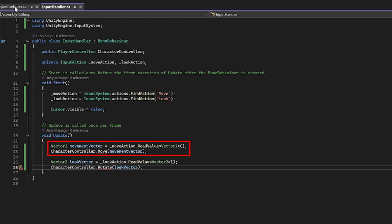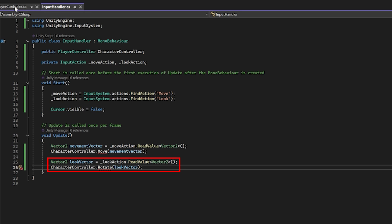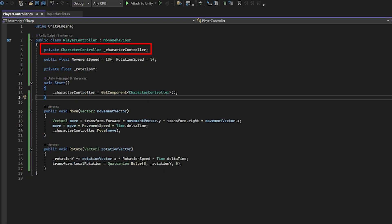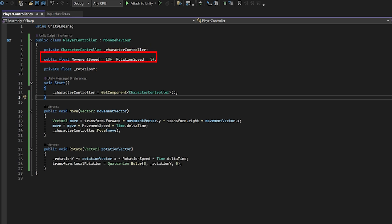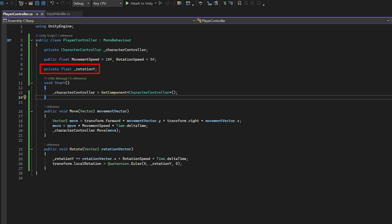We still have to create the Move function in our player controller, so don't worry about the error for now. Next let's create another Vector2 variable called 'lookVector' and get it from 'lookAction.ReadValue<Vector2>()' — this will get the current mouse input. Then we'll pass this into our character controller's Rotate function, which we'll write in a moment. Let's save the input handler script and open up our Player Controller script. In the Player Controller script let's create a field for the Character Controller — this is a reference to the Character Controller component we added to our character game object. In the Start method let's assign it using 'GetComponent<CharacterController>()'.